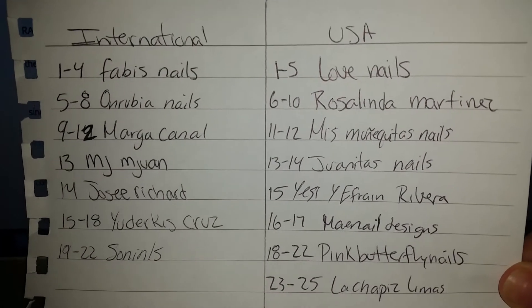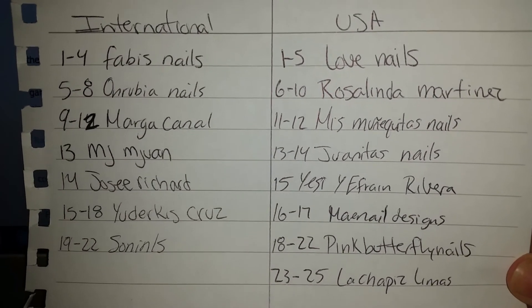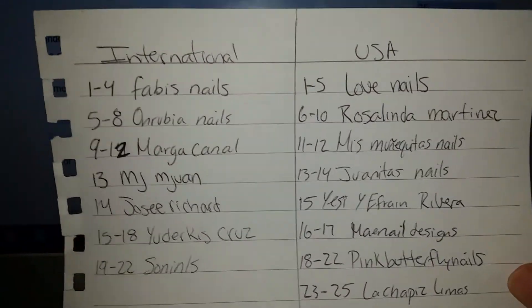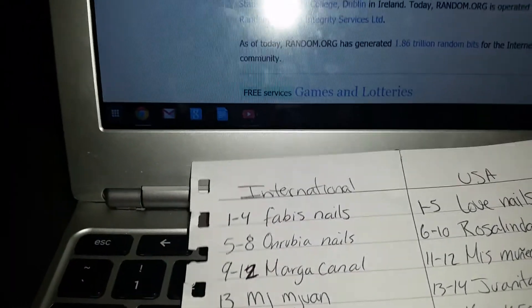If any of them don't contact me, I will be choosing new winners. So let me just go ahead and put which one won.